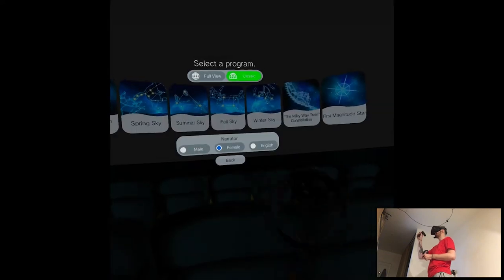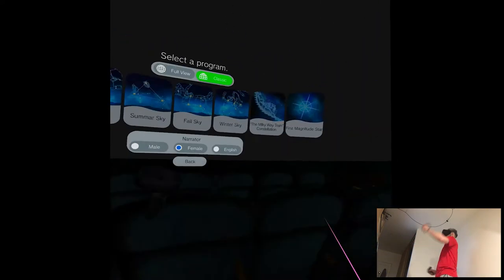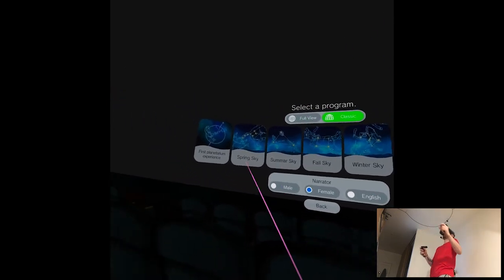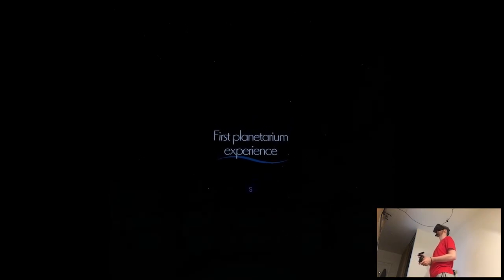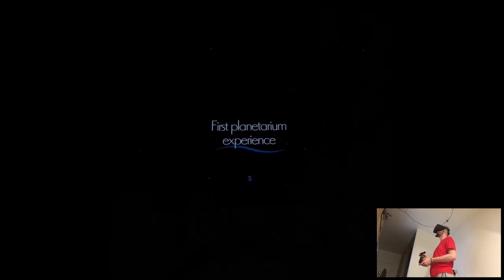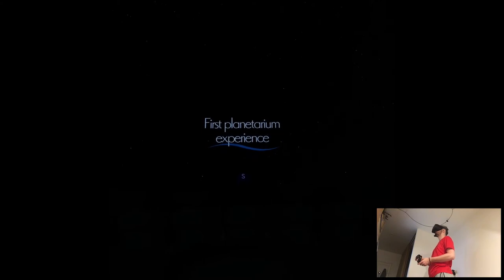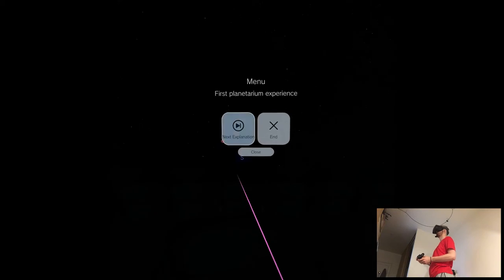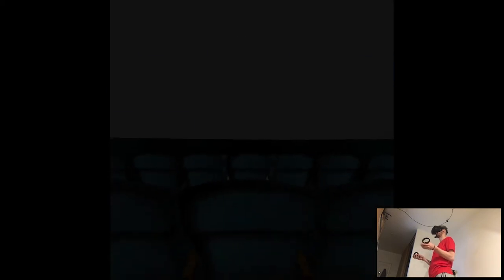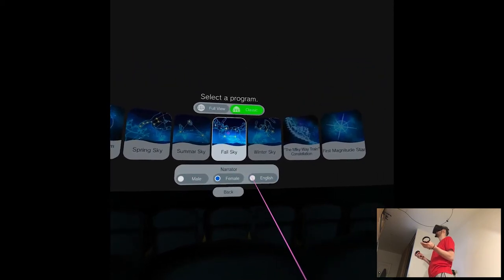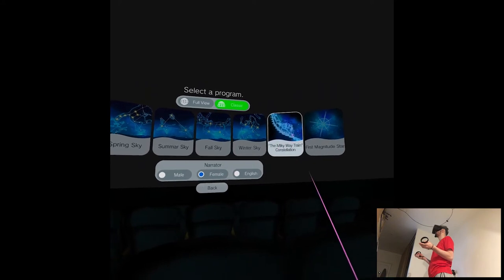Let's see. VR Celestial Planetarium. I was in planetarium once in my life, but it wasn't that low quality. First planetarium experience, sure, whatever. Winter. I chose English. What? I'm confused what's happening. Milky Way Train Constellation. Oh shit, I think those were subtitles there, I mean voiceover.